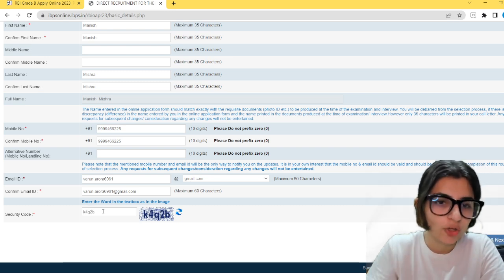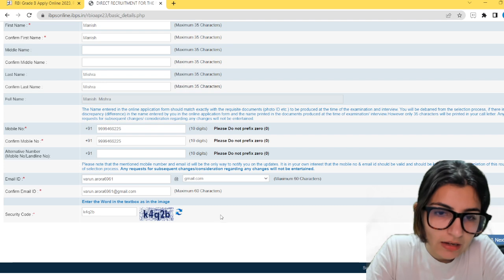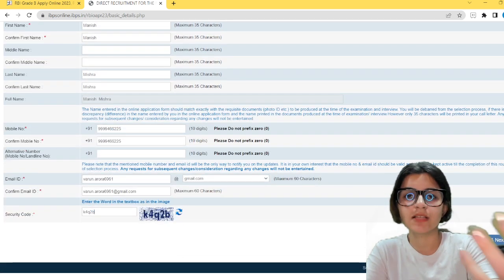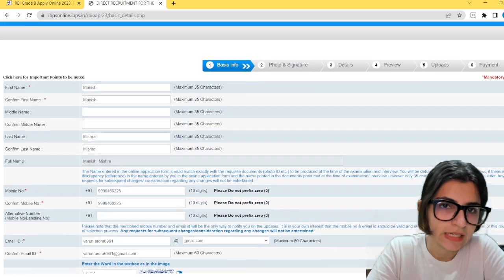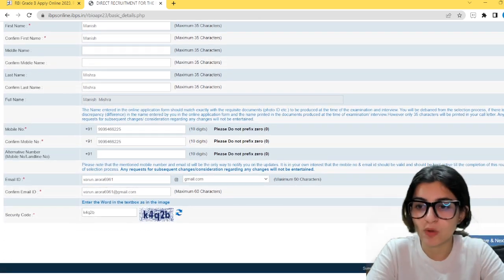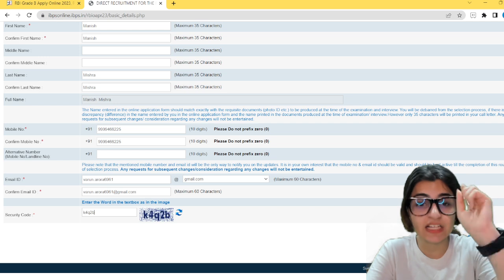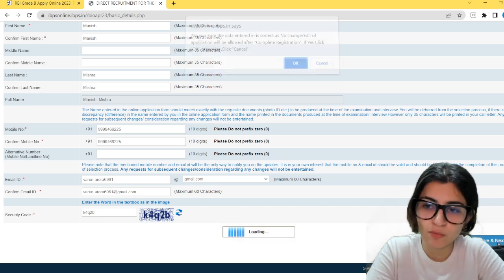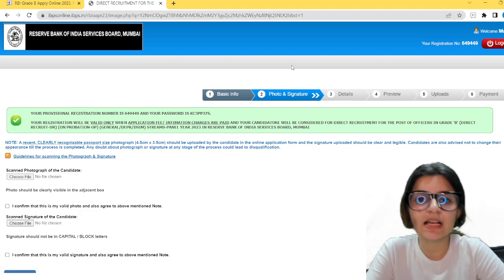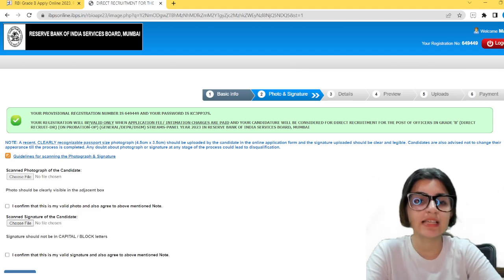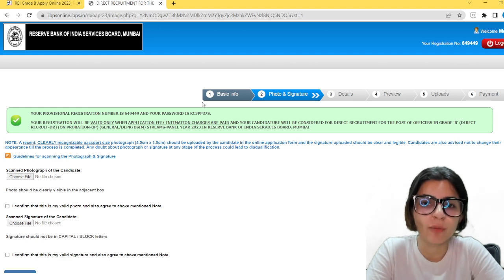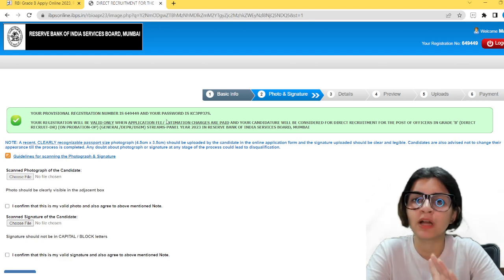Type the security code — it is very easy. Always take care of the case: upper case, lower case, and numbers. After entering the information, go through it once again. Do not make any mistakes, especially in this part — it is the most important part. Once it is done, click save and next. This means you have registered. Now you cannot change this. Your provisional registration number and password will be shown to you. Note them down.